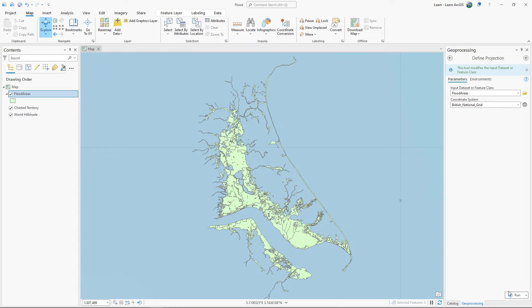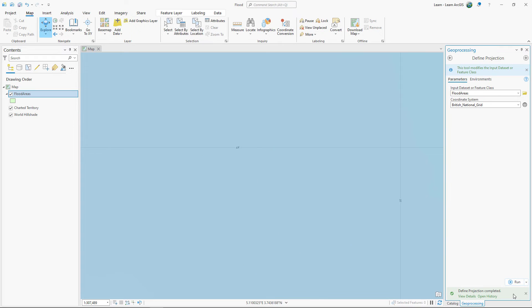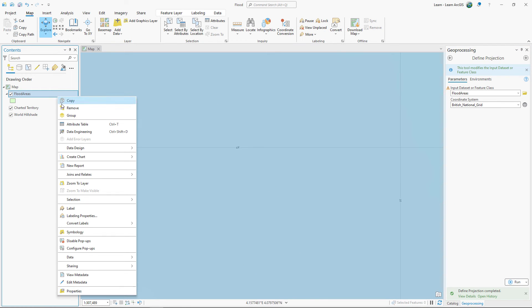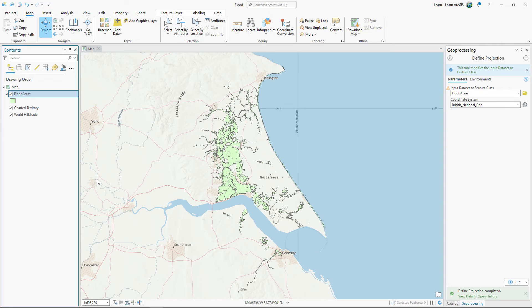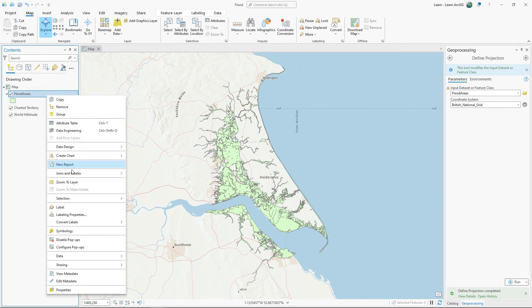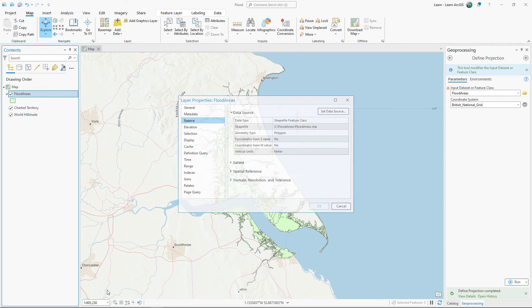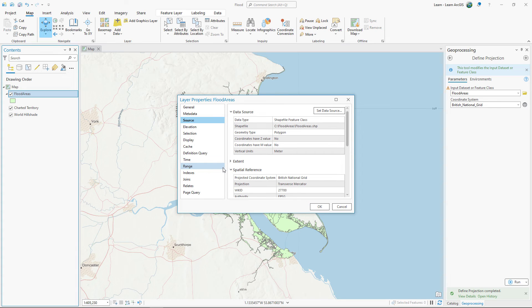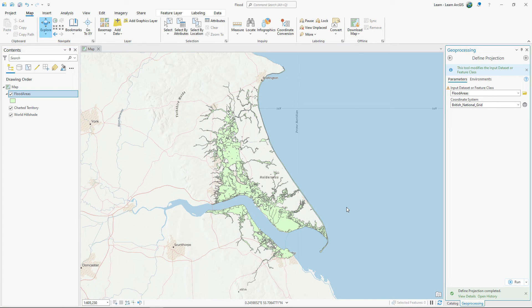The only way to undo the tool will be to run it again to redefine the original coordinate system. Click Run. The map redraws and the data disappears from the ocean. The data now draws in its expected location on either side of the Humber Estuary in England. British National Grid is the correct coordinate system for this layer. There is no need to save the map. The changes you made in this lesson were applied to the data rather than the map. When you add the Flood Areas layer to any new map, it will draw in the correct location.